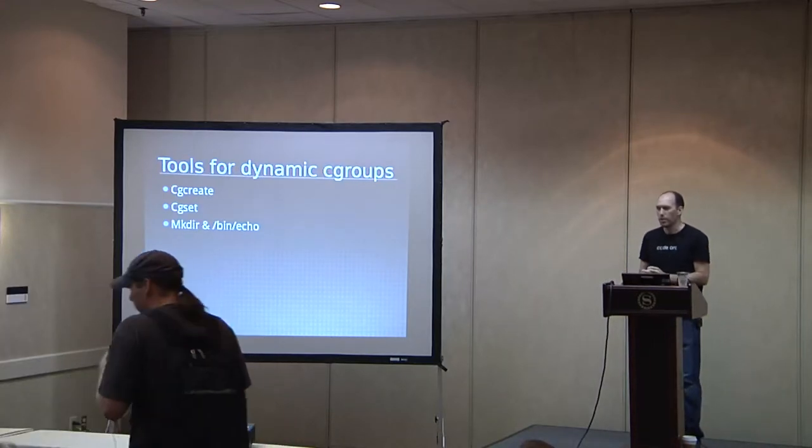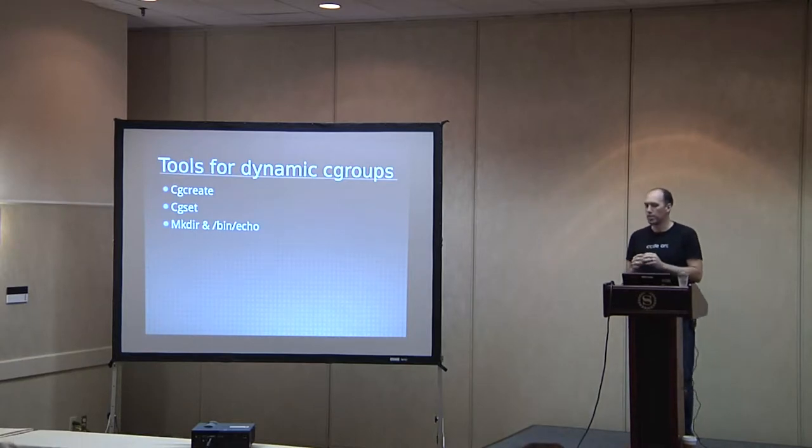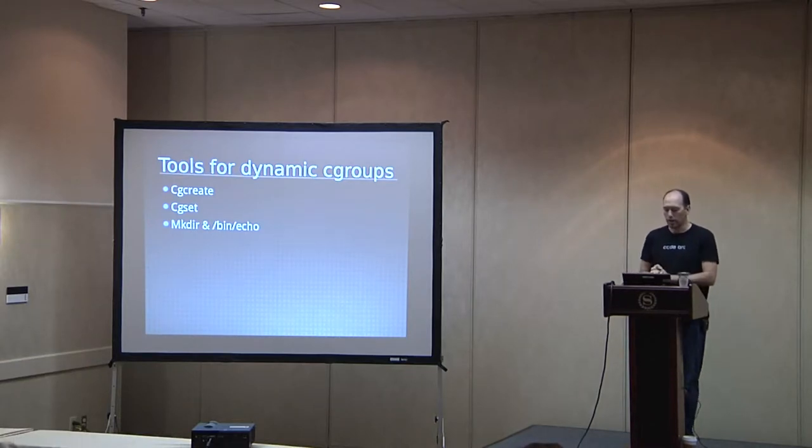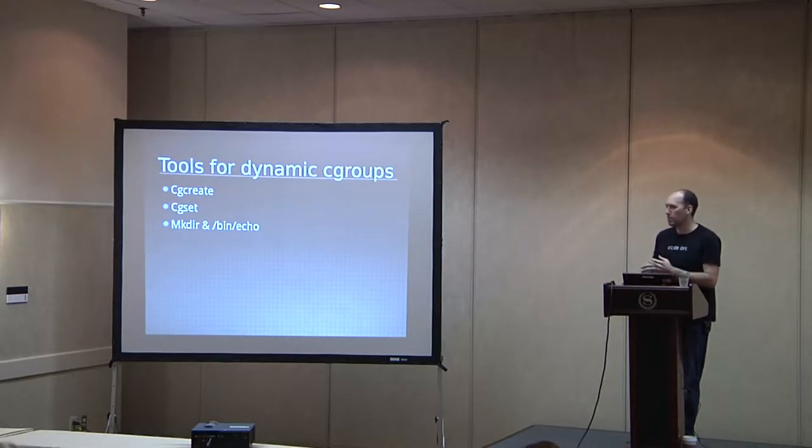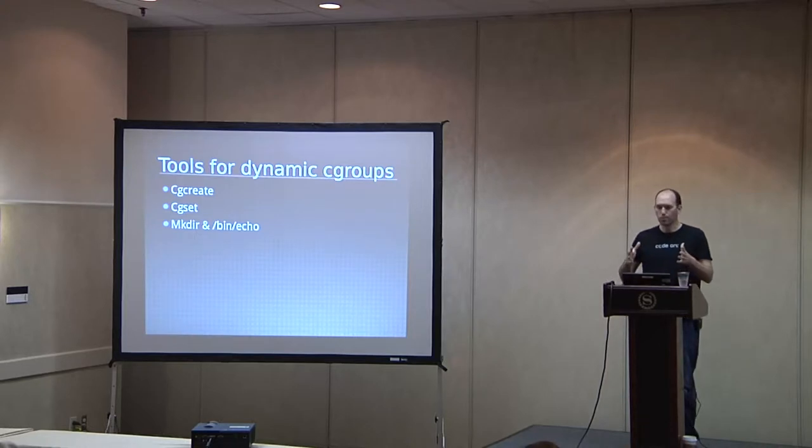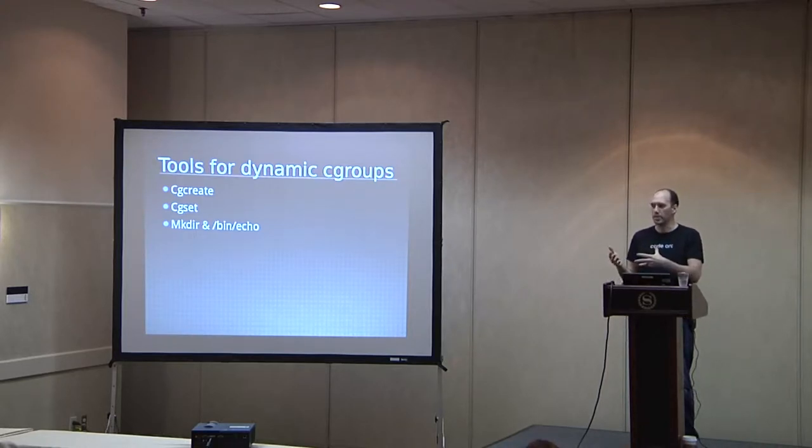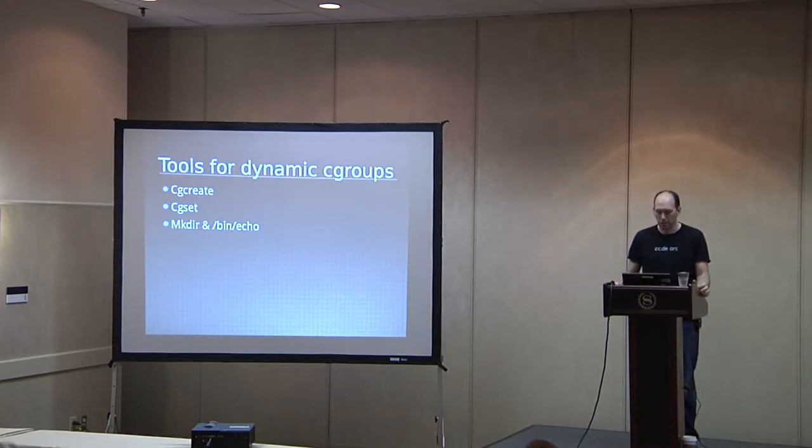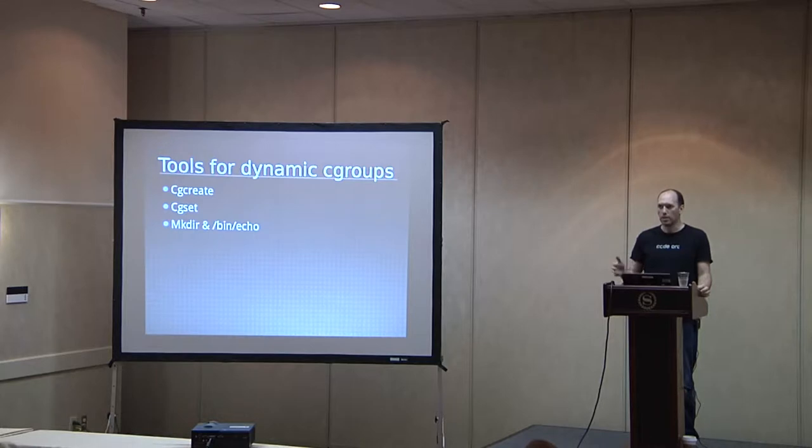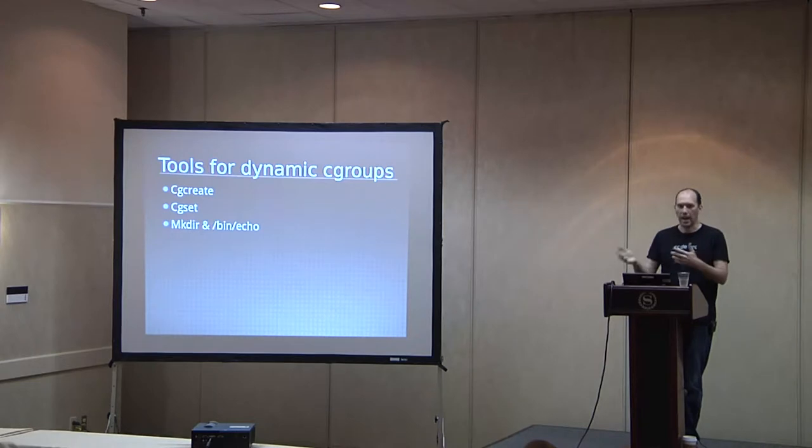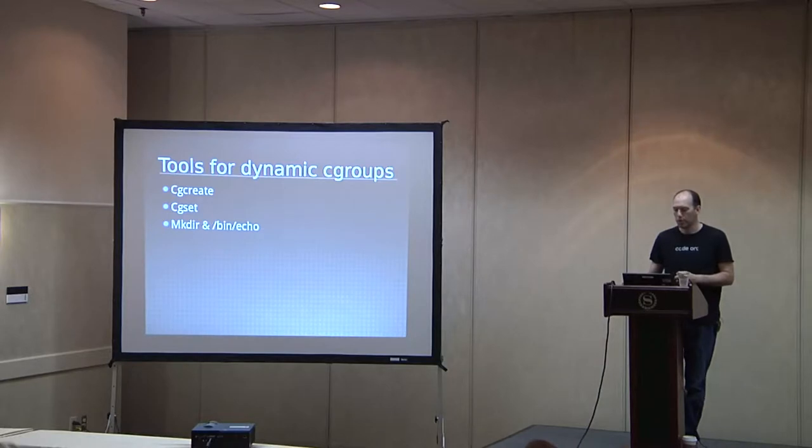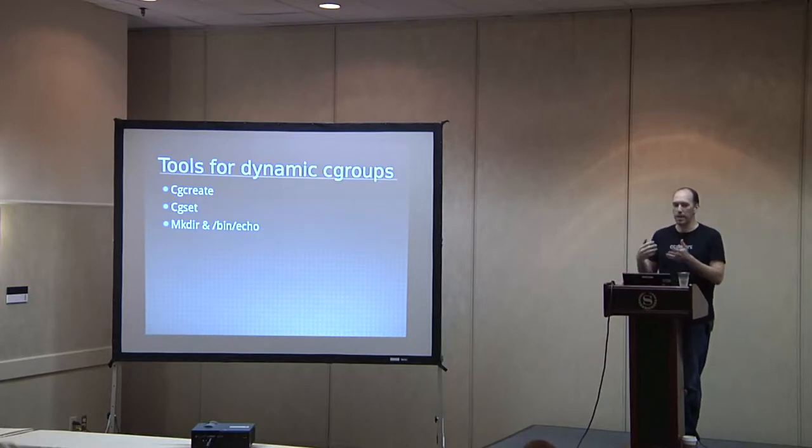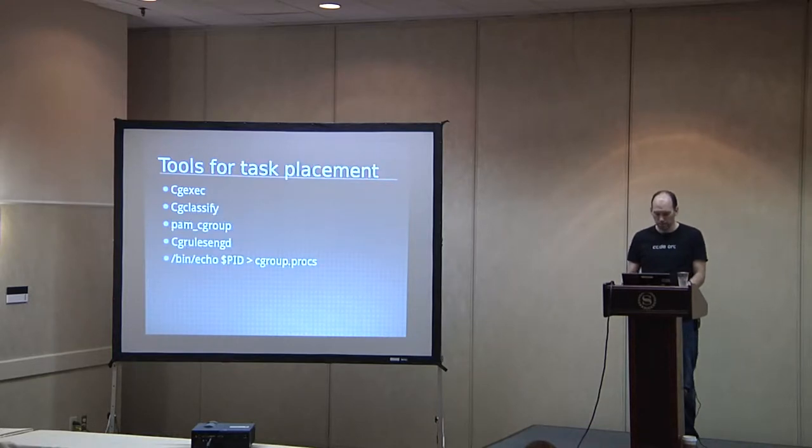So the tools that you can use to create C groups on the fly are CGCreate and CGSet. Basically, all these are doing is writing to virtual files in the C group file system structure. The C group subsystems are mounted sort of like proc. It's a virtual file system where you can cat things and echo things, and these are basically just helpers to do that for you.